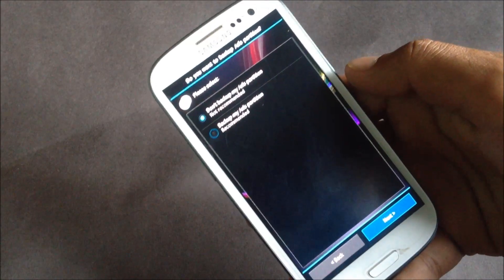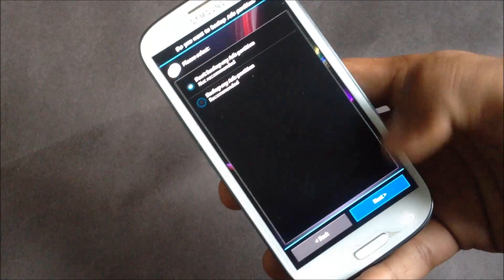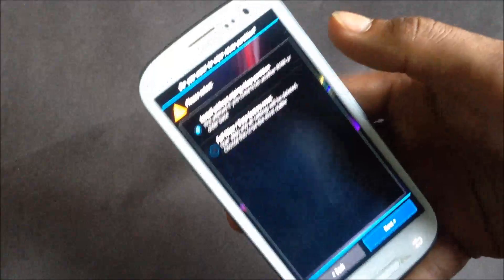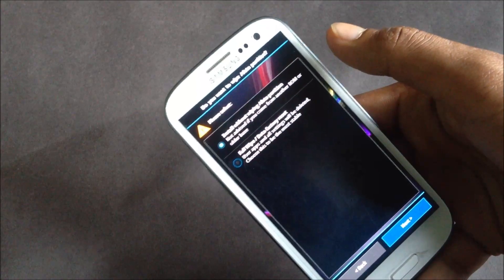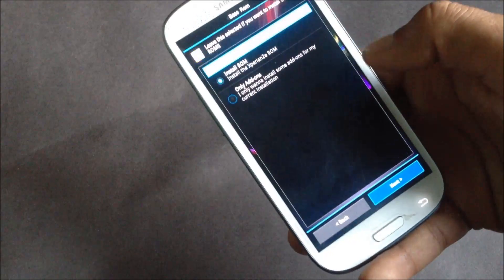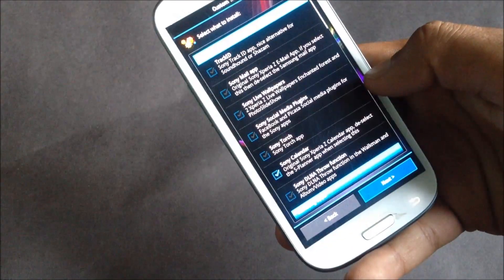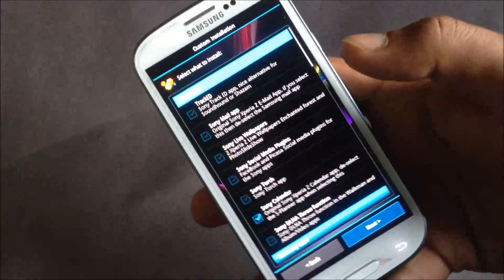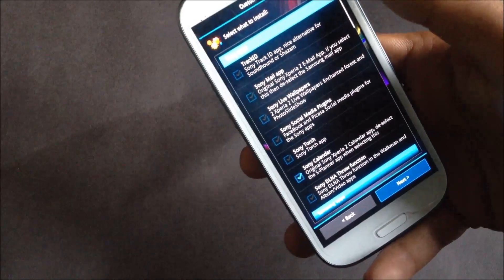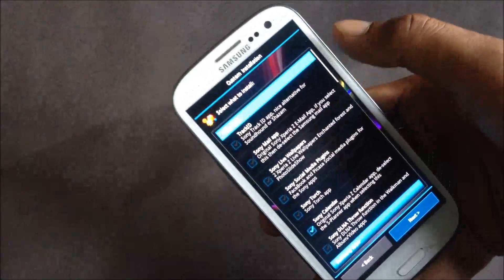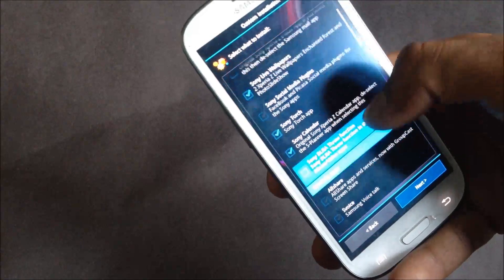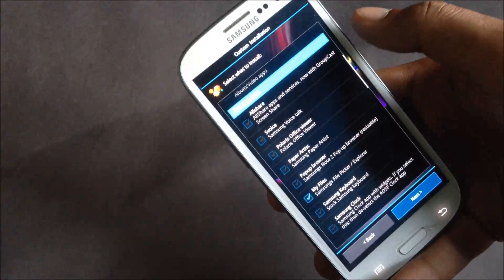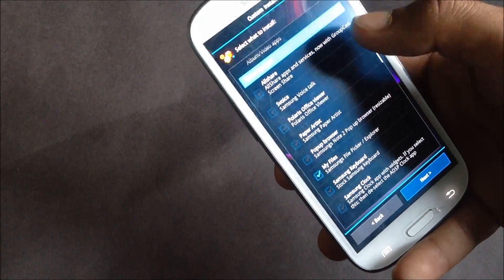From here you can choose if you want to back up or not, and you can choose if you want to perform a full wipe or not. You can choose which apps you want to install on your phone. You can choose between the Sony apps and the Samsung apps.